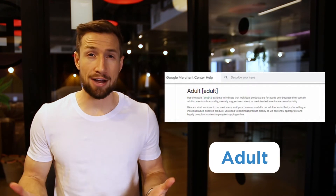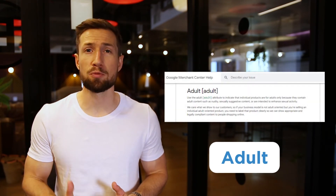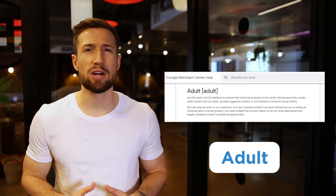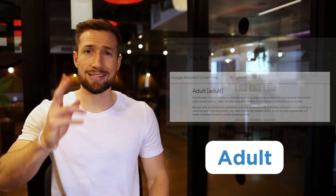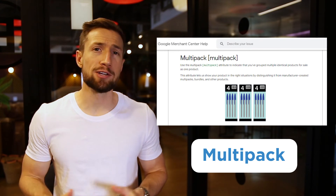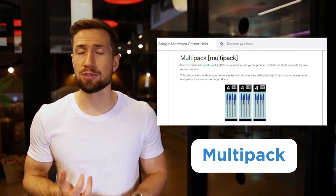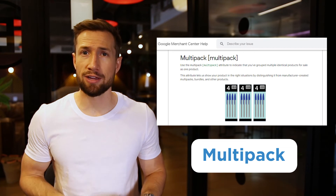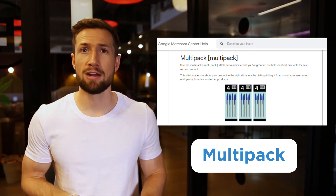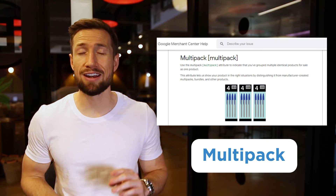Next, we have adult — this is mandatory for products that are only appropriate for mature audiences. Most stores don't have to include this. And lastly, multi-pack. This is mandatory when you bundle products together and you're selling to Australia, Brazil, Czechia, France, Germany, Italy, Japan, the Netherlands, Spain, Switzerland, the UK, and the US.